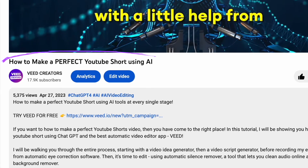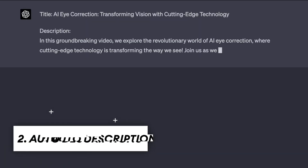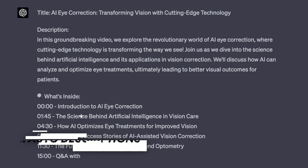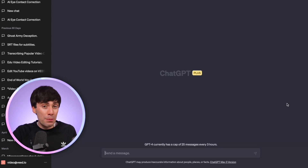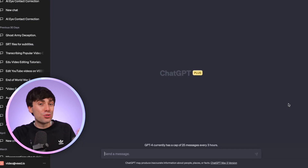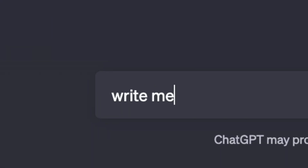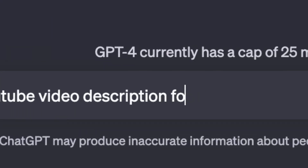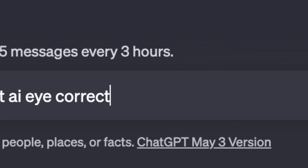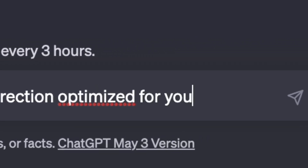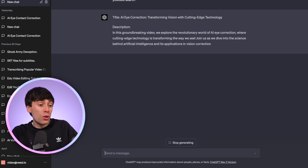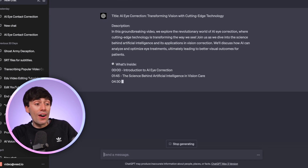But when it comes to getting found via search results, nothing is more important than your video title and description. A lot of creators now use ChatGPT to write an automatic YouTube description, but there is a right way and a wrong way to do this. The mistake that most people make is by going straight in with a prompt like 'write me a YouTube video description for a video about AI eye correction optimized for YouTube search,' which will work in terms of writing it in the correct style.